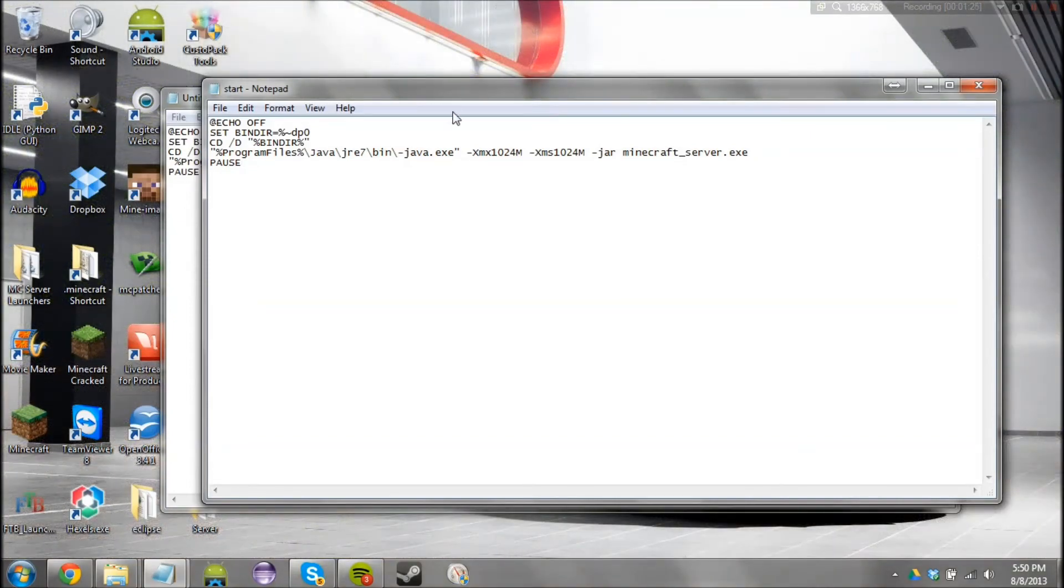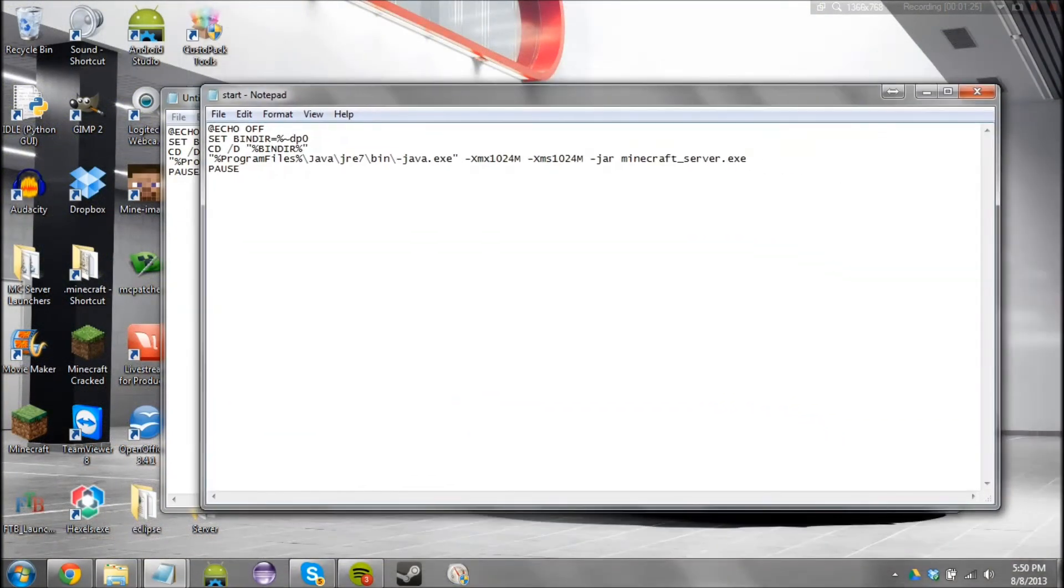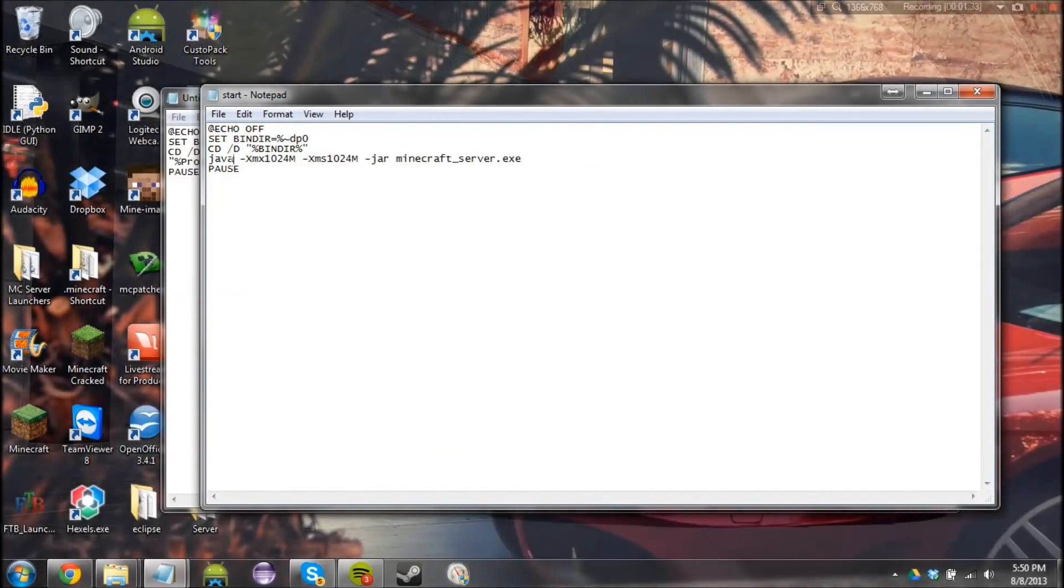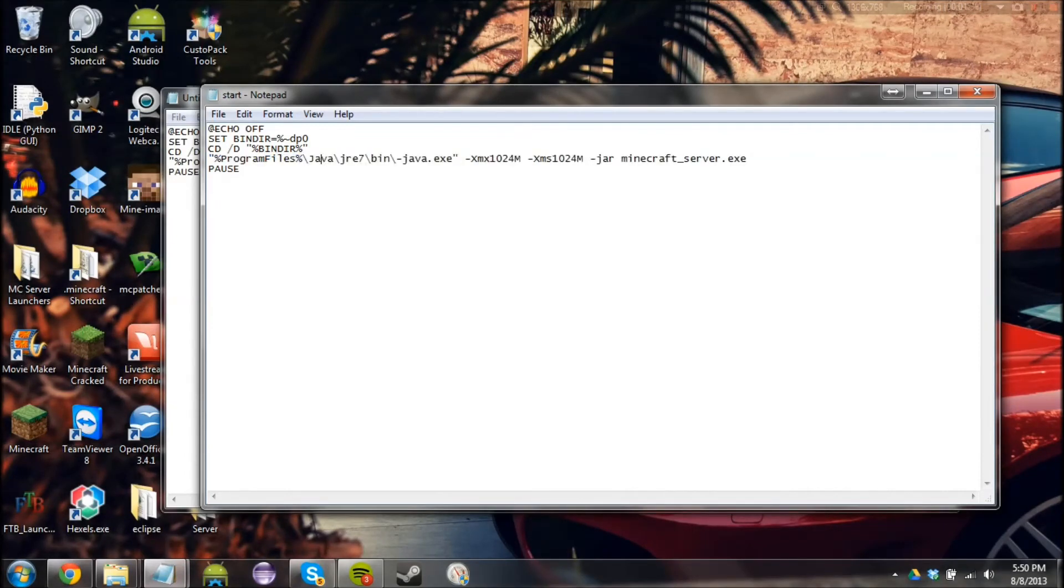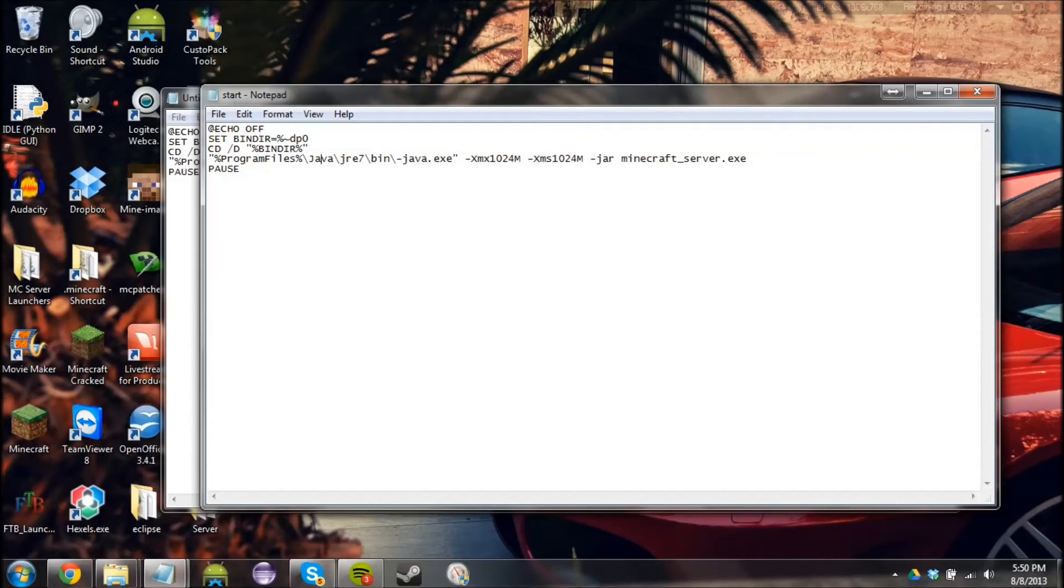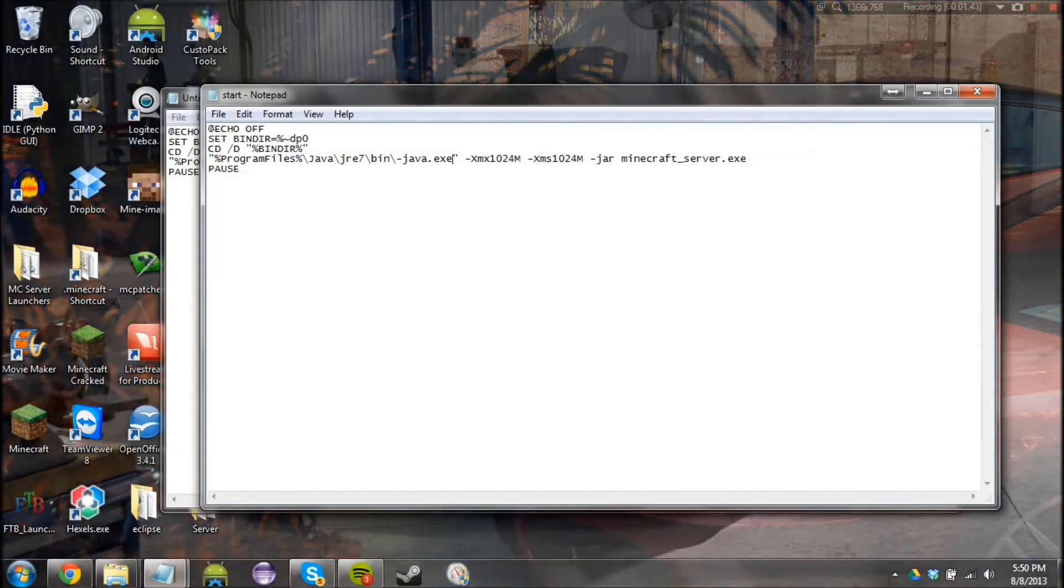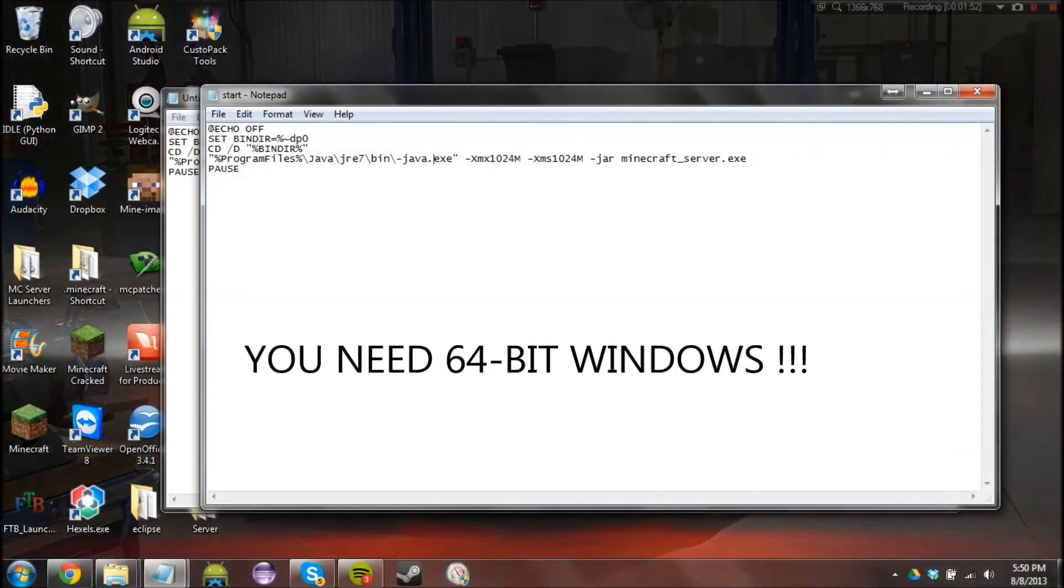Because what this basically is doing is—let me change this back to java. So the java command is basically this java.exe. What they did is they put in the path to java.exe. That's basically what happened here. And I think it should work for you now since you're actually specifying the path to java.exe.